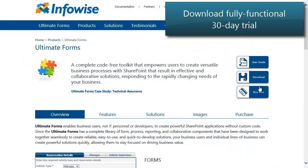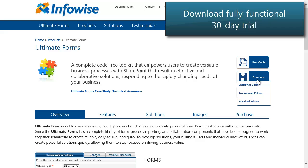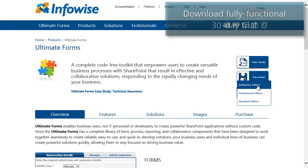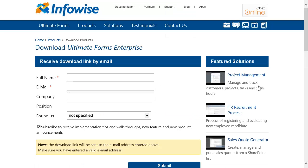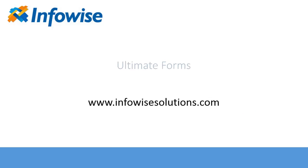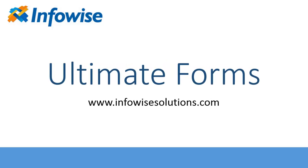Get the fully functional 30-day trial now and experience how Ultimate Forms can help you to get more from your SharePoint.